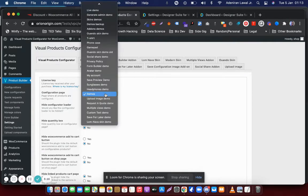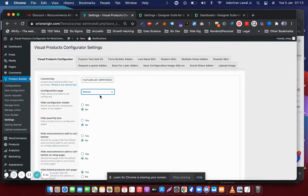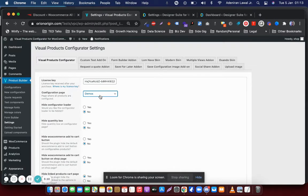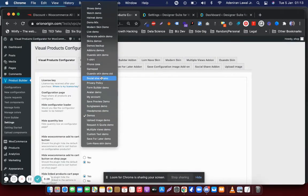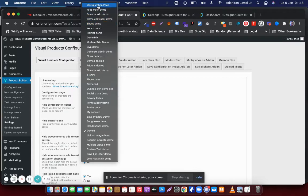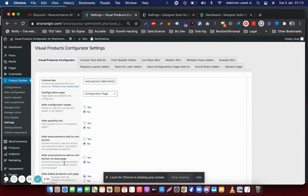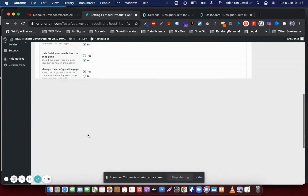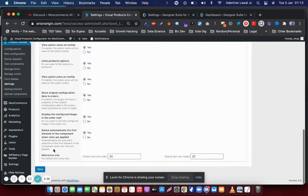So what you want to do is scroll to the page you created earlier. There is the configuration page. And then let's save at the bottom of the page.